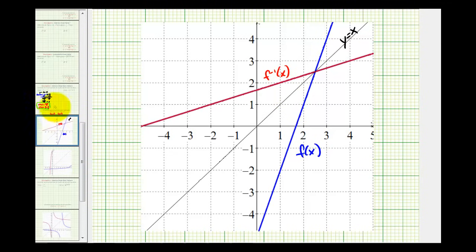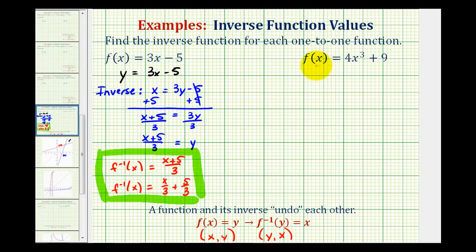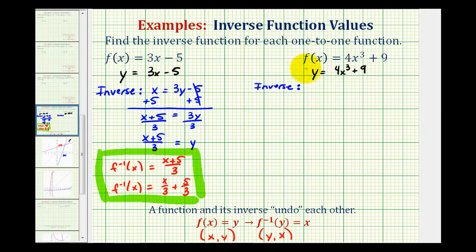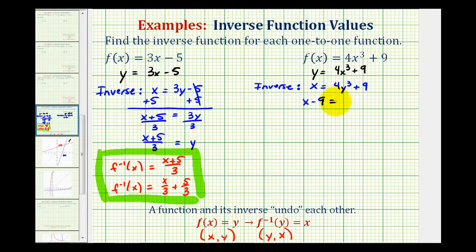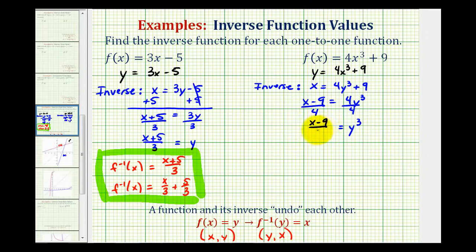For the second example, the first step is again to replace f of x with y. So we have y equals four x cubed plus nine. To determine the inverse function we interchange the x and y variables, giving us x equals four y cubed plus nine. We then subtract nine from both sides to get x minus nine equals four y cubed, and divide both sides by four.